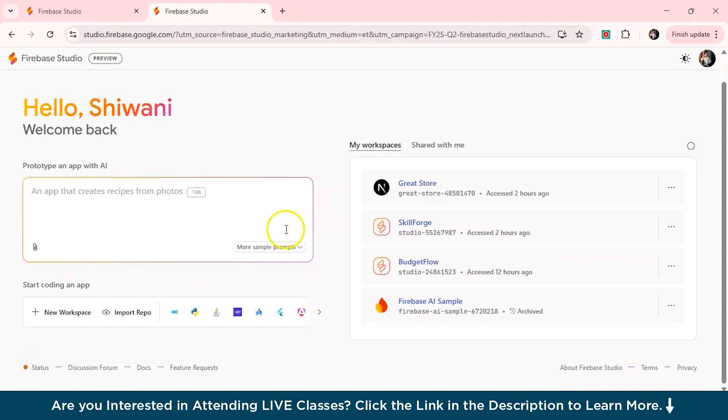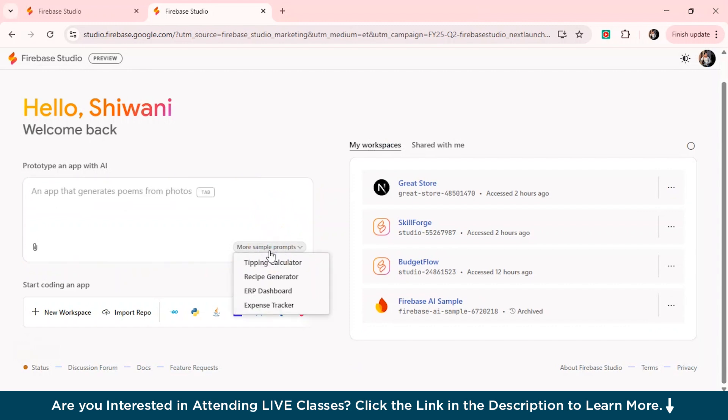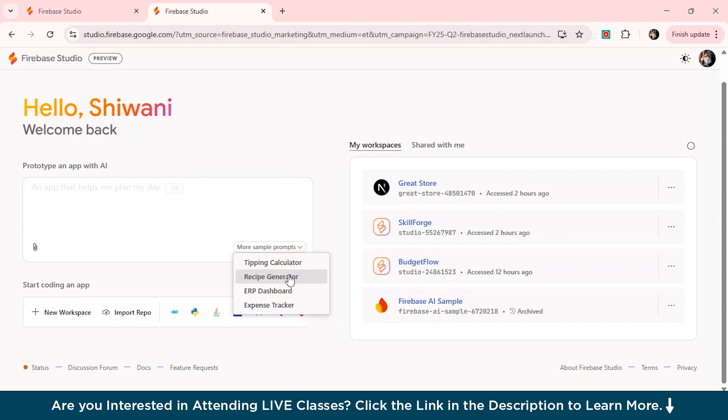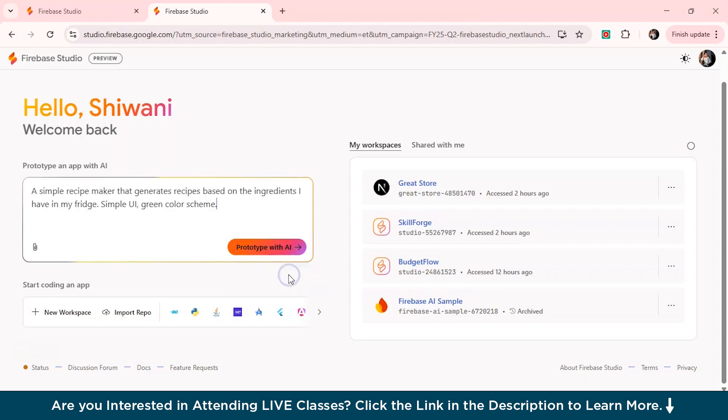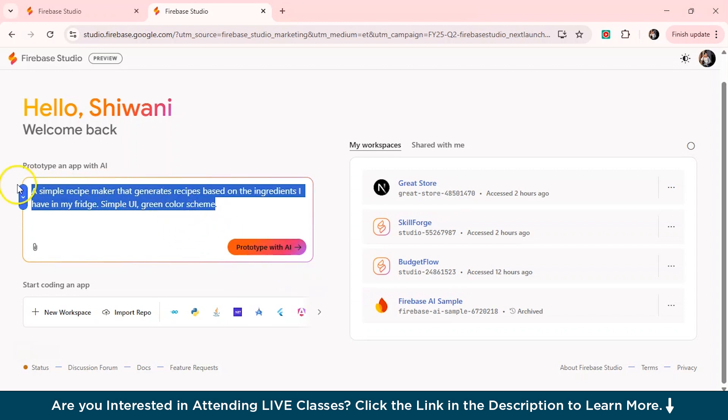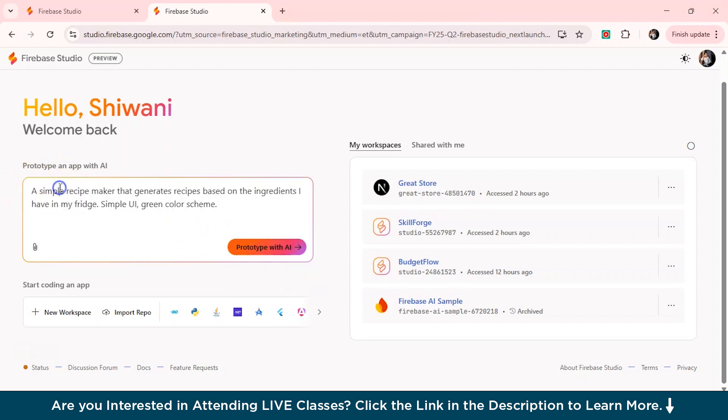So as you can see from here, we've got more sample prompts as well, which is the tipping calculator, recipe generator. So when I just click on the recipe generator from here, it will just directly come this thing. Create a simple recipe maker that generates recipes based on the ingredients. So you can just simply start with it and just click on prototype with AI from here.